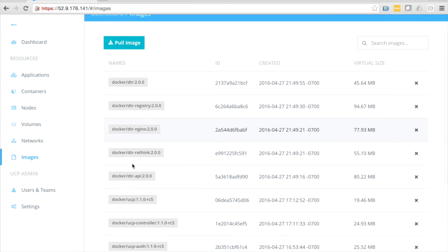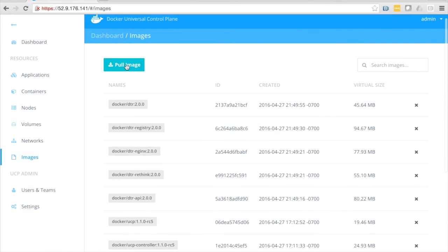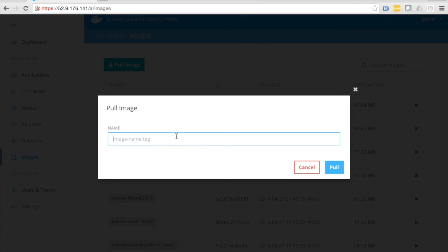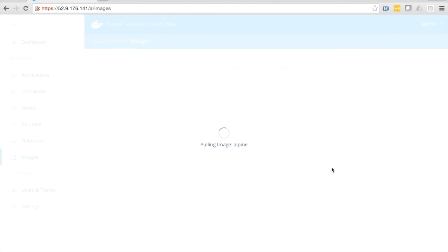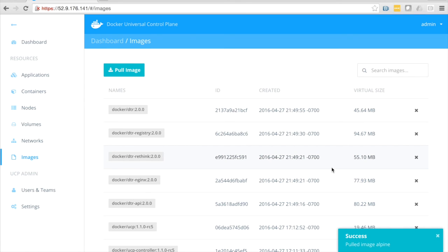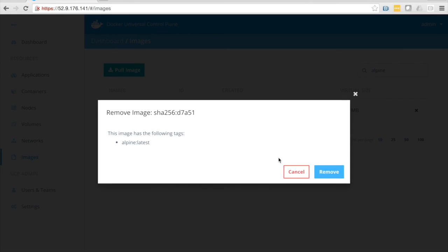And finally, images. I can manage all my docker images. I can pull a new image down. So let's pull down Alpine. I click pull. Pulls this, in this case, from docker hub. Could also pull from an integrated docker trusted registry. And of course, if I wanted to, I could remove that image. So if I come over here and click the x, that image would be removed.